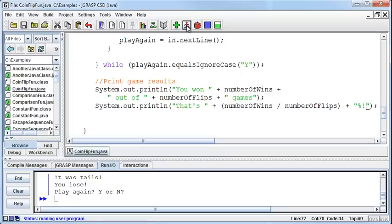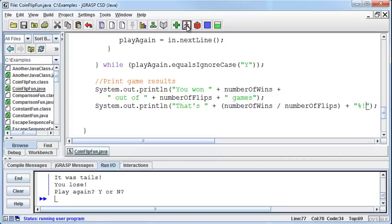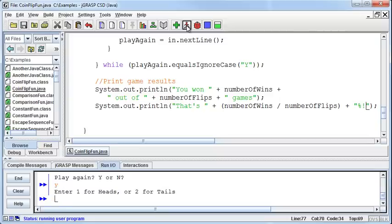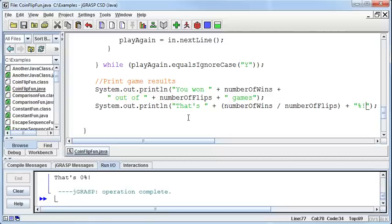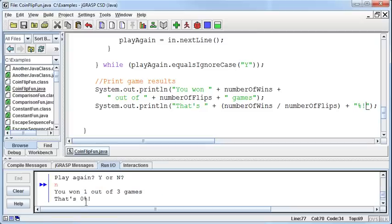Play again? Yes. Enter one for heads, it was tails, I lose again. Enter one for heads, it was heads, I win. I finally won, so I'm going to say no, and it says I won one out of three games, that's zero percent.